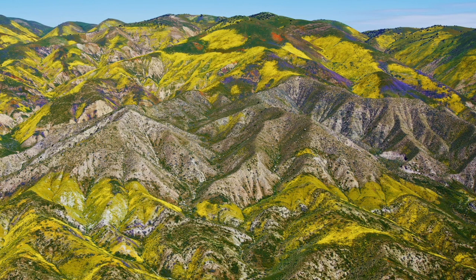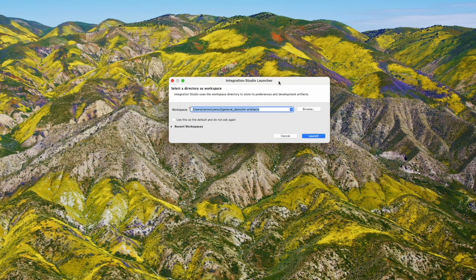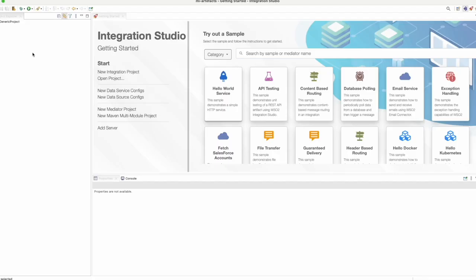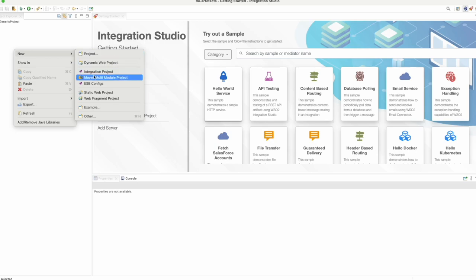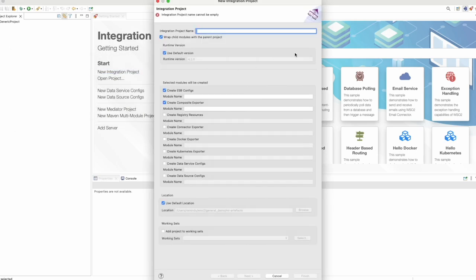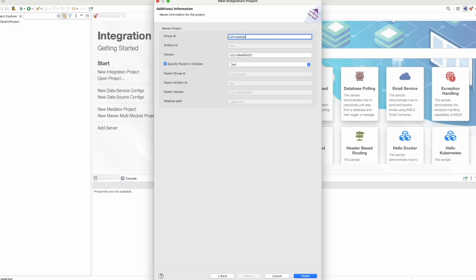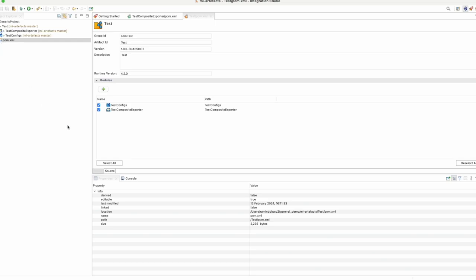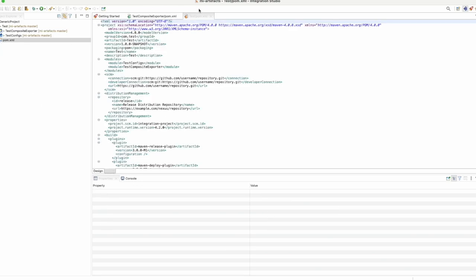Once you install the WSO2 integration studio, you can open it and then provide a workspace in your local environment and launch the integration studio. After the integration studio starts up, you can start by creating a new integration project. You can create an integration project here, or right-click to create one as well. Give it a name, click next, and then finish. You can then see the integration project has been created.